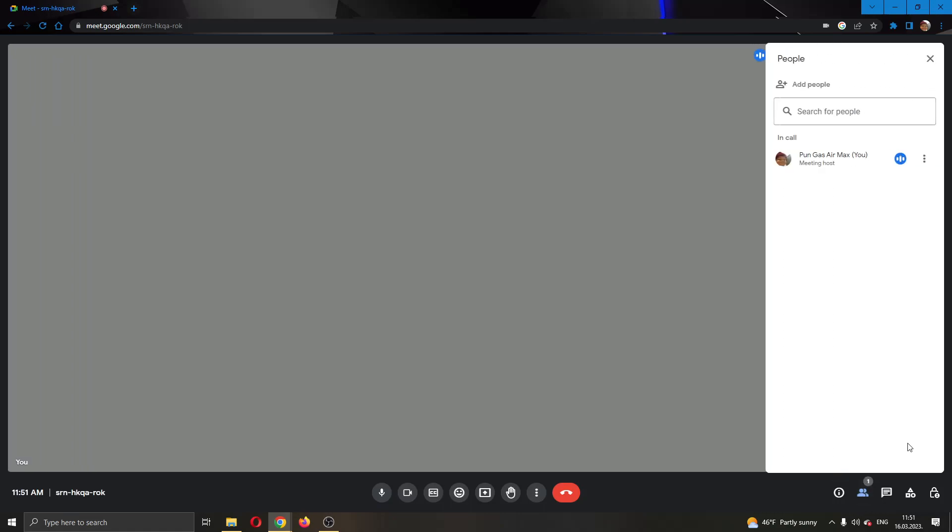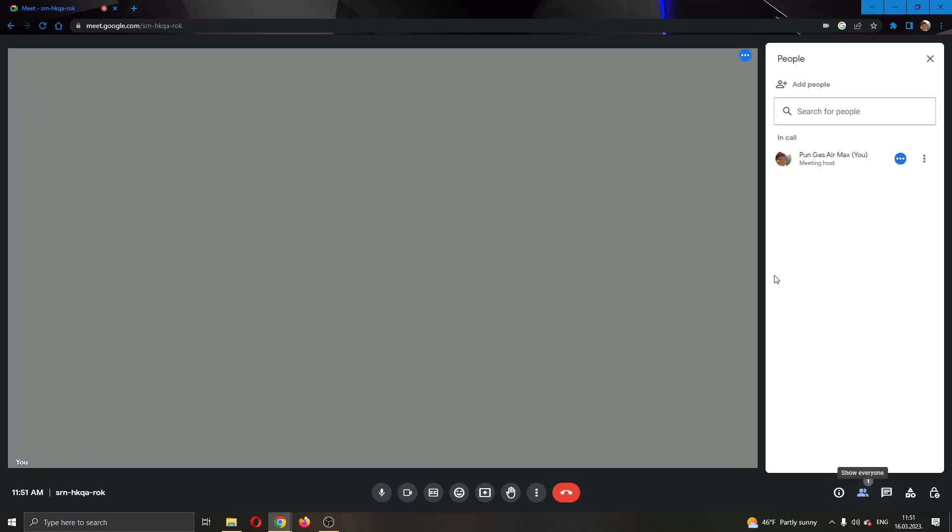Click show everyone and this will open up the people tab where everybody who is in the meeting will appear. As you can see I'm currently the only person in the meeting so I can only see myself, but if there are multiple people in the meeting they will all appear here and you'll be able to read all of their names and see who they are.